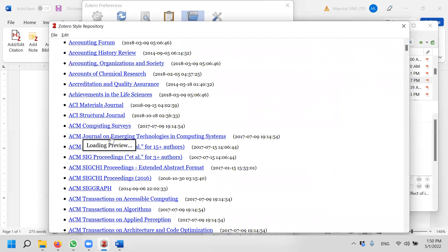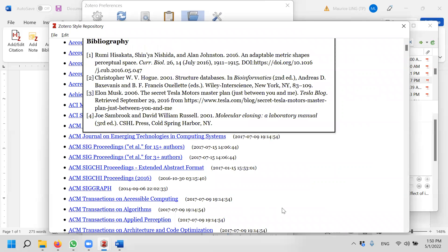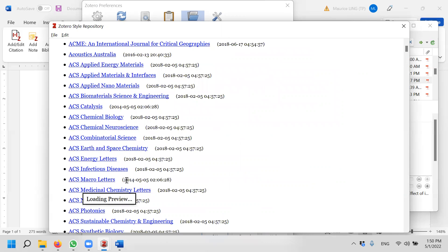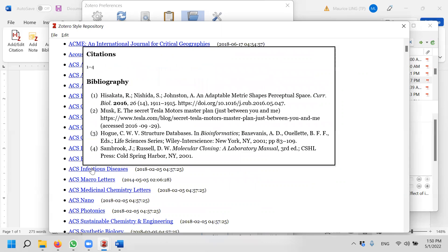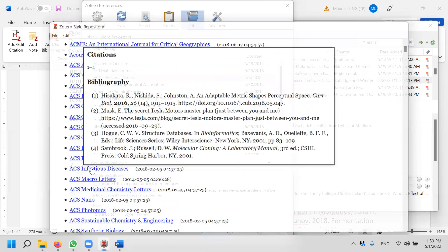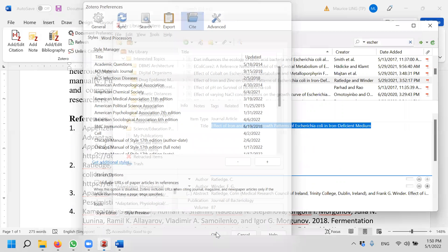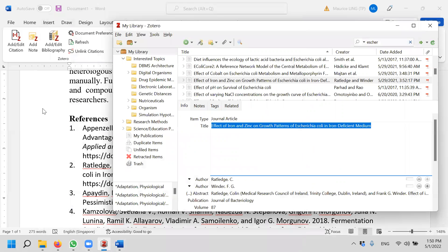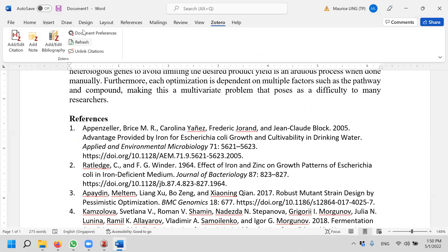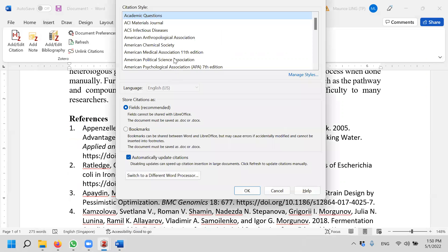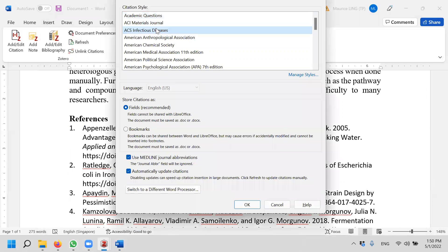For example, I want ACM Computing Survey. This is the style that I want. Or I can do ACS Infectious Disease. This is the style that I want. If there's a style that I want I just click on it, and you will bring in ACS Infectious Disease. I click okay. Now if I go back to Microsoft Word under document preference, I will have the styles already. I will just change the style and it will generate the style for me. That's it.